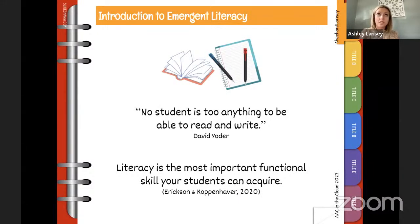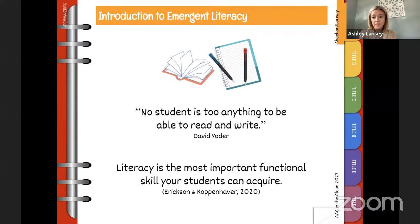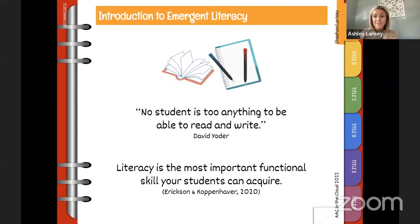We think it's important to set the stage around having high expectations for every single learner we support. These are two quotes — the first is from David Yoder, the second from the text Comprehensive Literacy for All. No student is too anything to be able to read and write. We really want to encourage you to change your mindset: no student is too old, too disabled, too medically complex, or too physically complex.